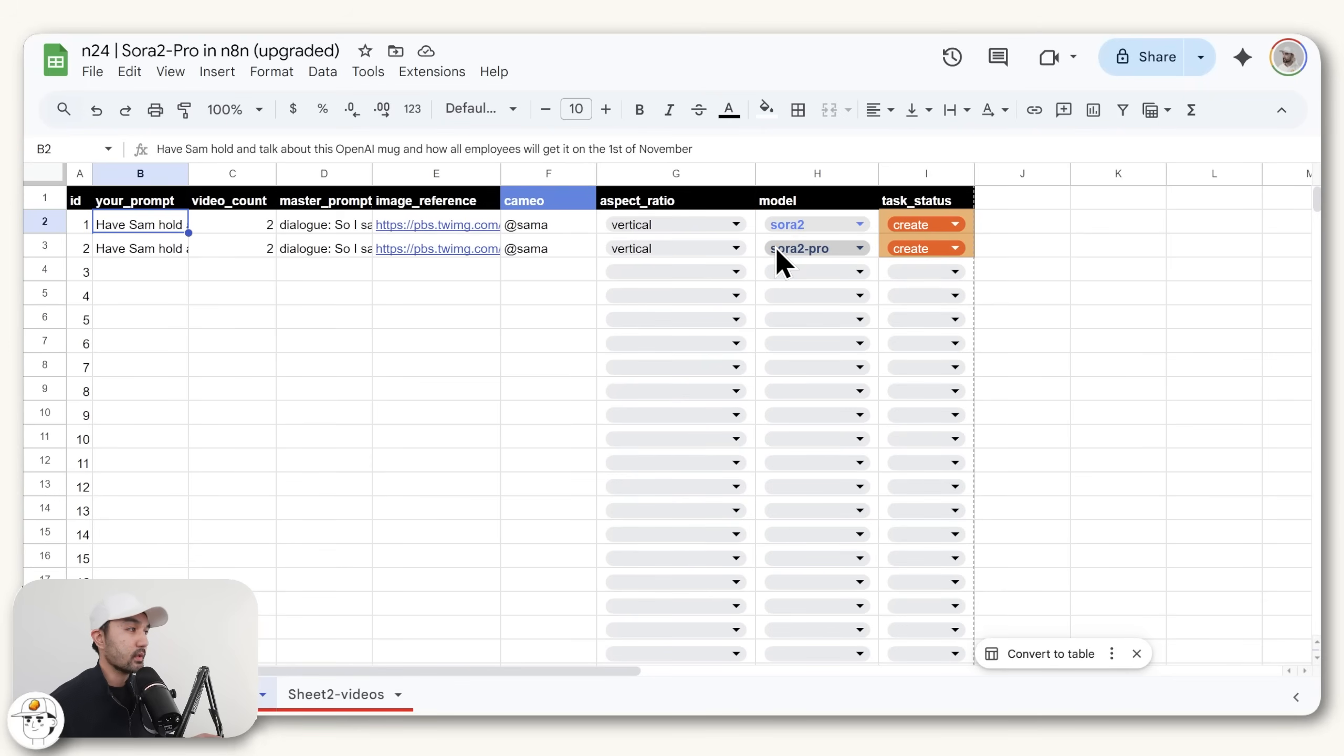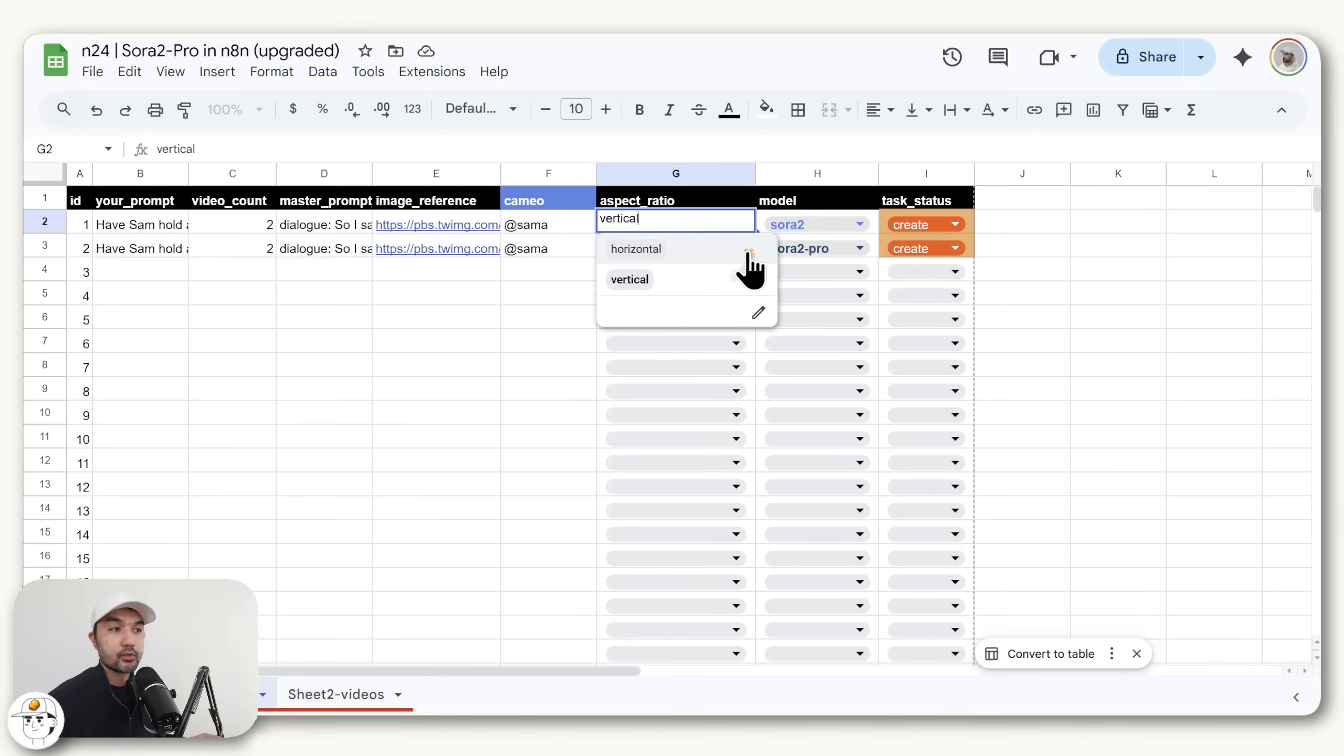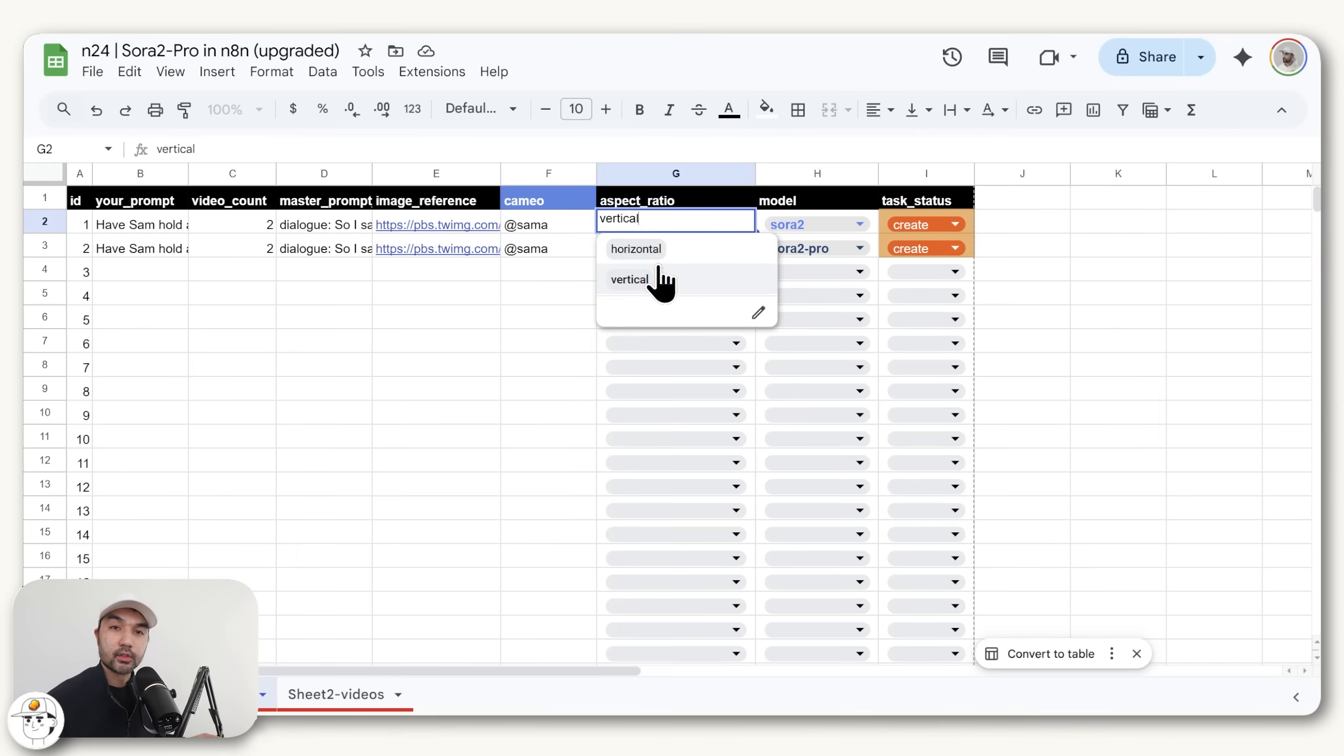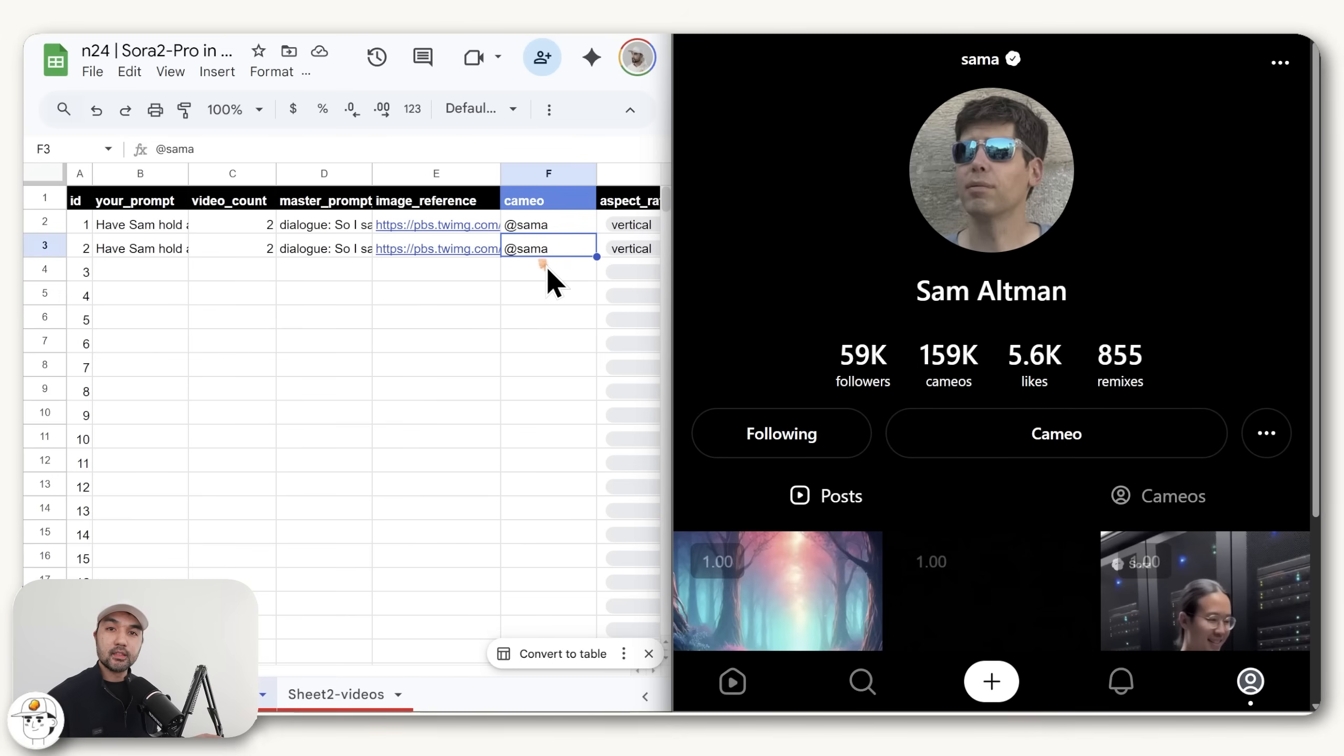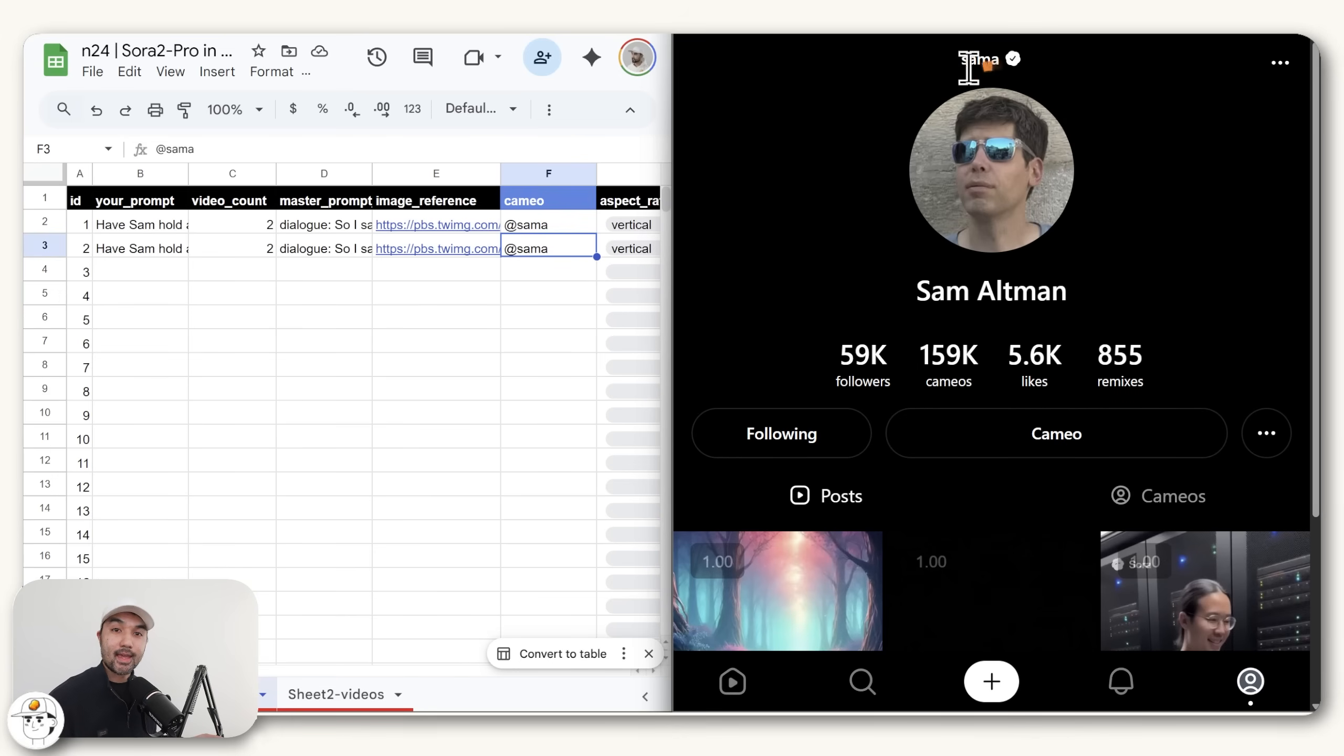If we expand that, you'll see that we're going to use the Sora 2 and Sora 2 Pro models. For this example, we want the aspect ratio to be vertical, but there's also an option with Sora 2 to do horizontal videos as well. In this column is where we will input the cameo that we want, and this is basically the person's username at Sora. So for Sam Altman, for example, it is essentially @SamA.